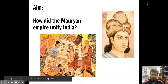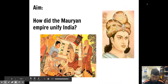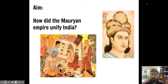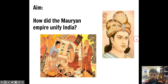Hello, World History One students. This is Mr. Everton, and this is a video all about the Mauryan Empire and its most important emperor, Ashoka. Ashoka was an Indian emperor who adopted Buddhism as his official state religion. So at the end of this video, please be able to answer this question: how did the Mauryan Empire unify India?